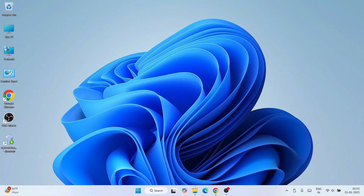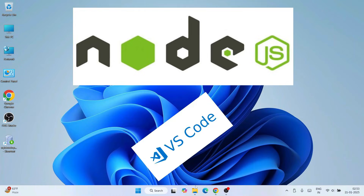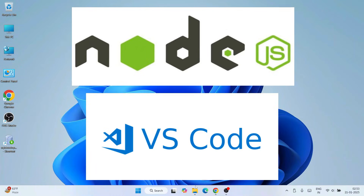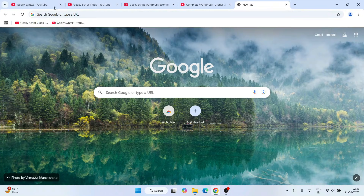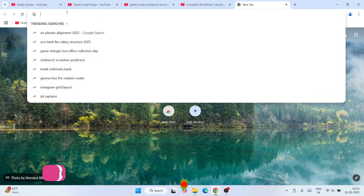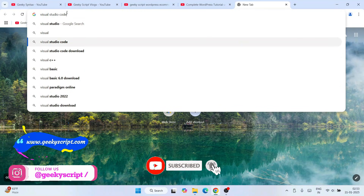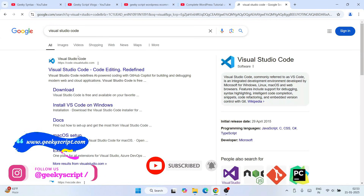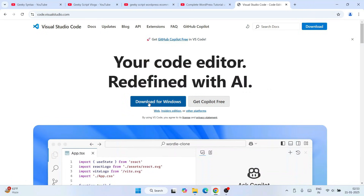To use Visual Studio Code for JavaScript, you will basically need two things: one is Node.js, and secondly Visual Studio Code itself. To download these, go to your browser and search 'Visual Studio Code download' — that will show you code.visualstudio.com. Go to their official site and click on download for Windows.